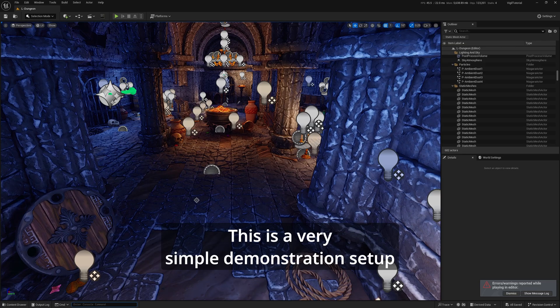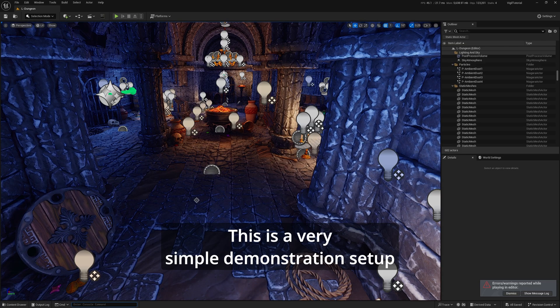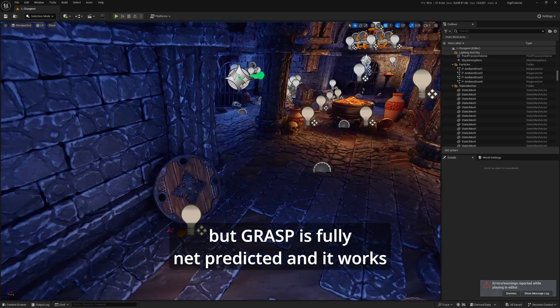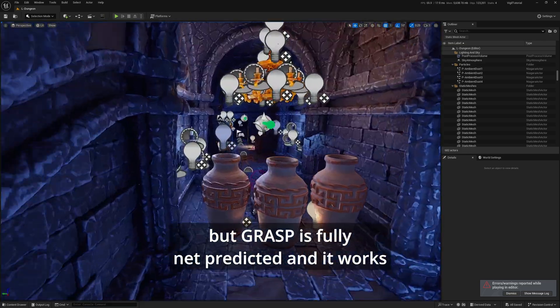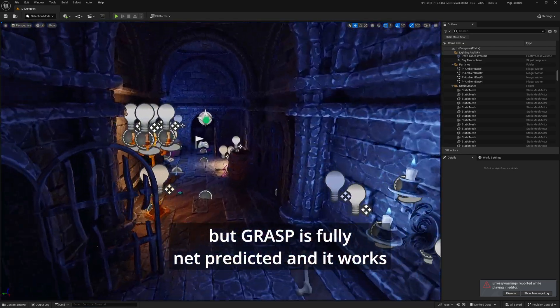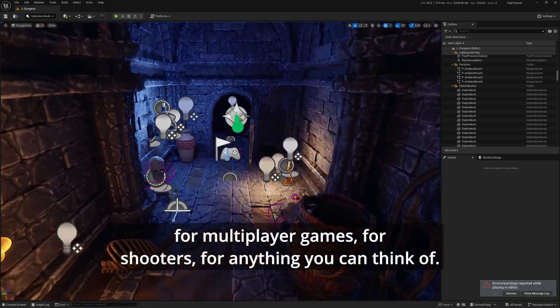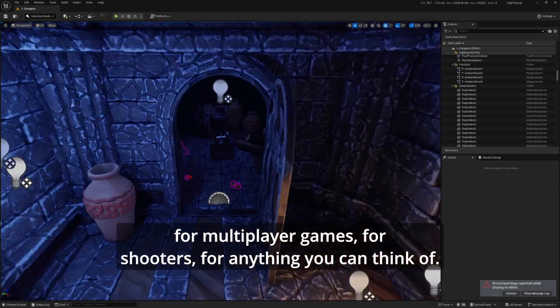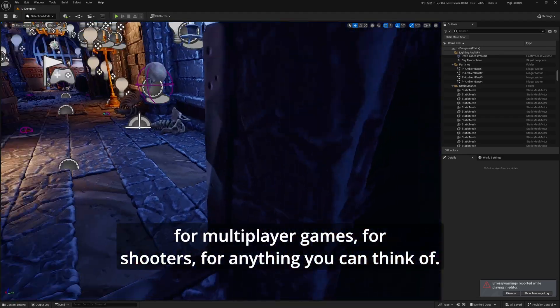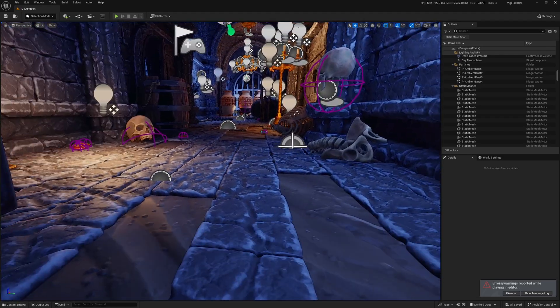This is a very simple demonstration setup, but Grasp is fully net predicted, and it works for multiplayer games, for shooters, for anything you can think of.